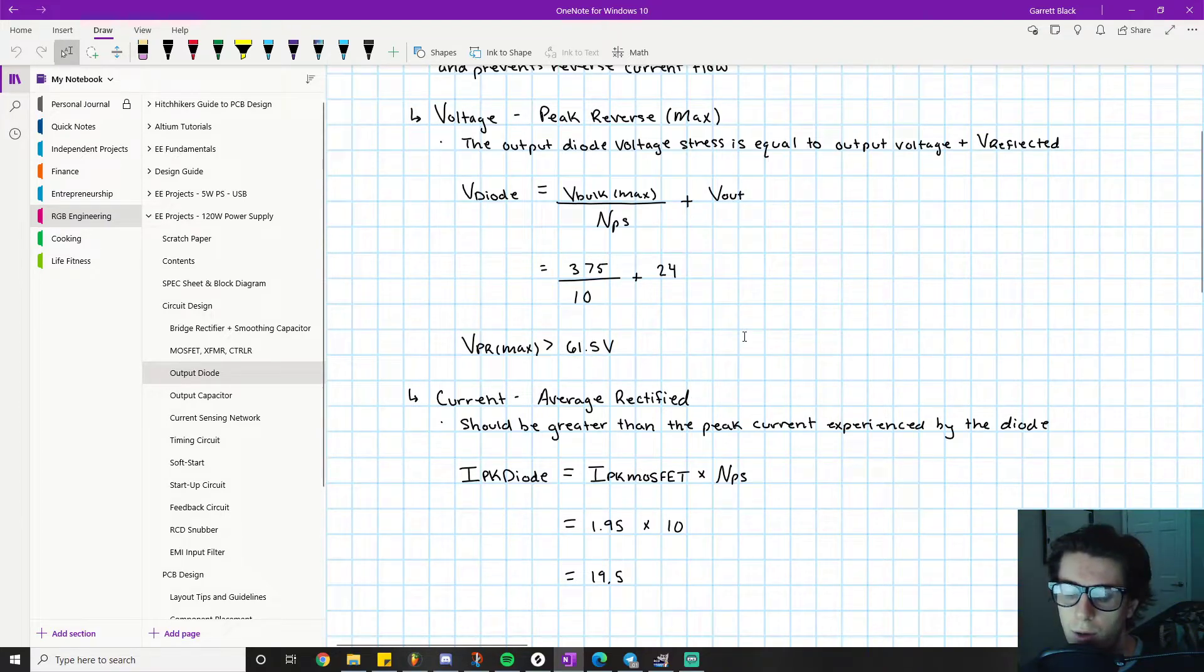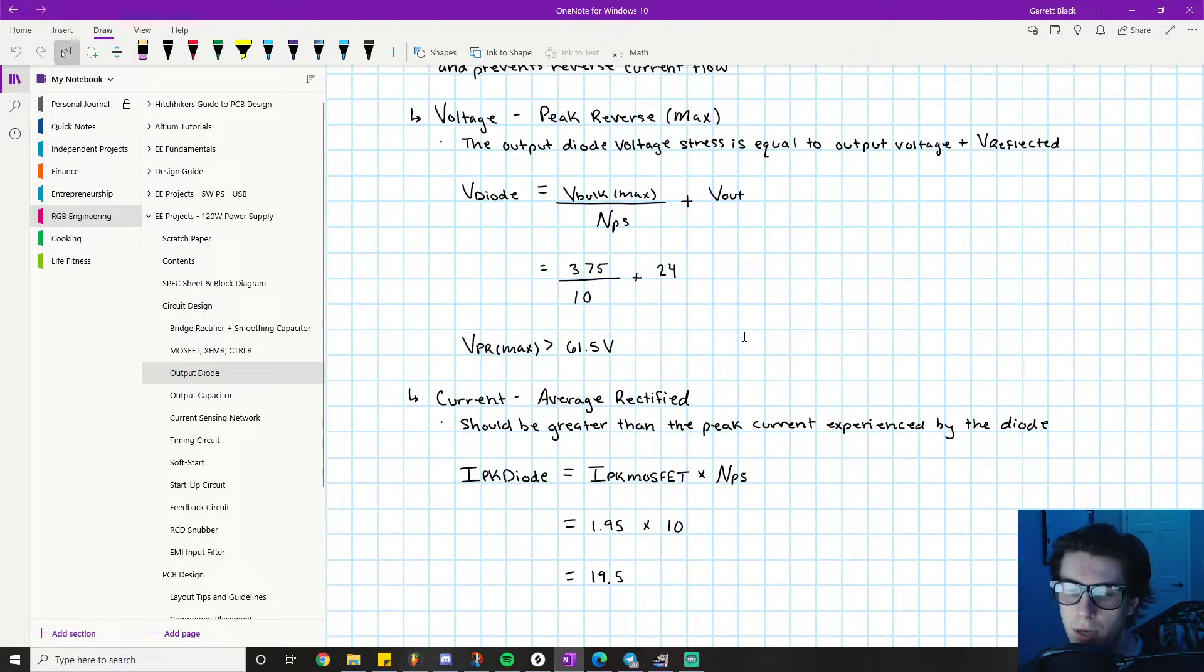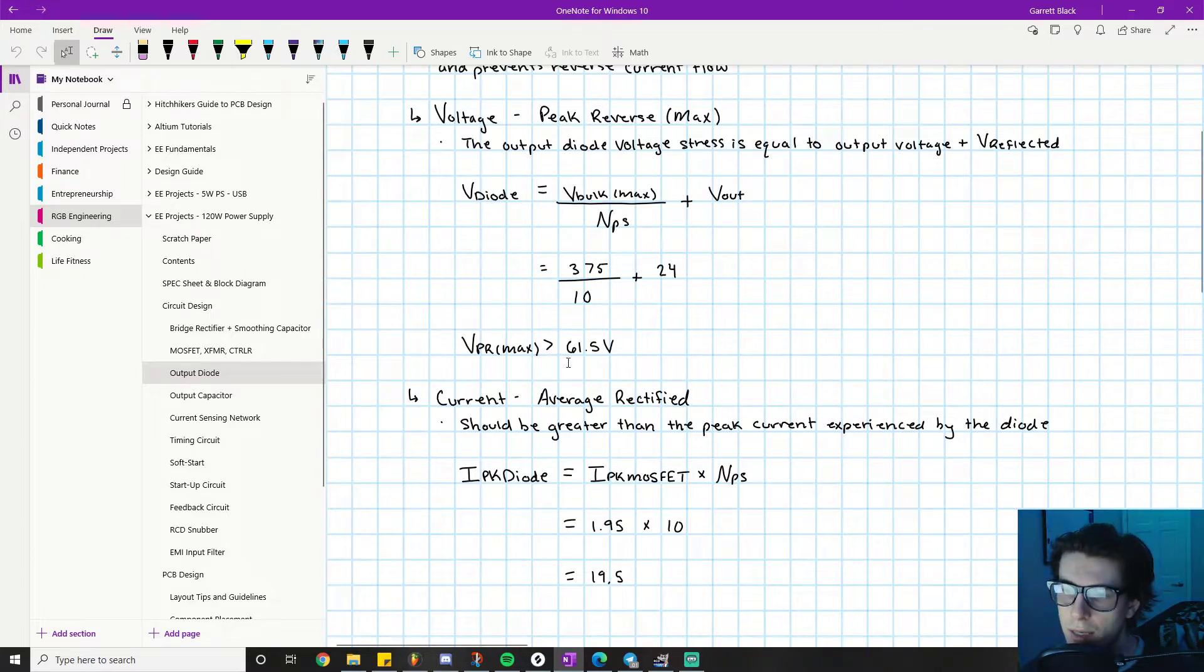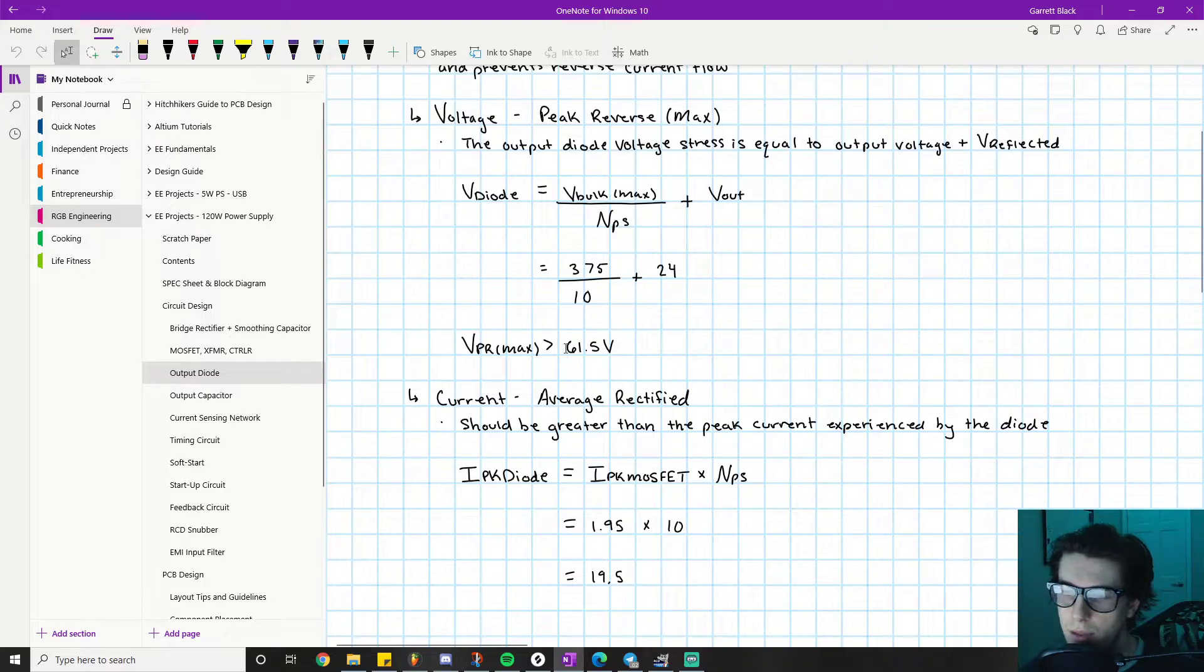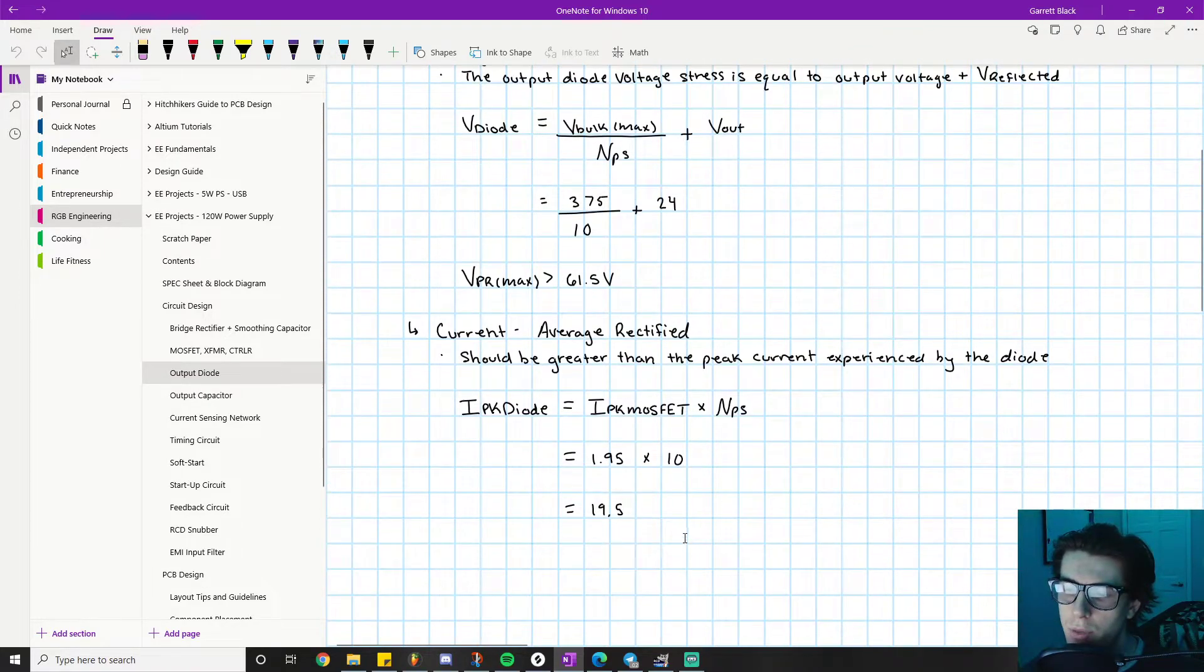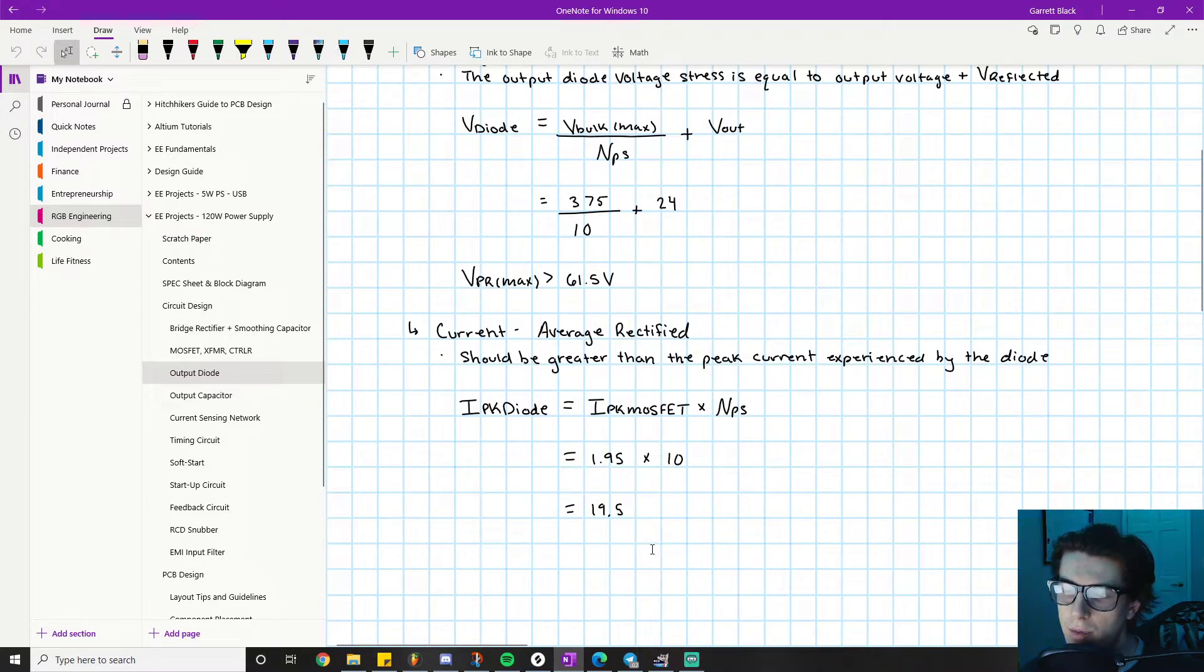For example, a current rating of 19.5 is an extreme value. A VPR max of something greater than 61.5 volts is not an extreme value at all. You'll find a whole bunch of diodes that can easily attain VPR max greater than 61.5, but you won't find a lot with a current rating greater than 19.5.